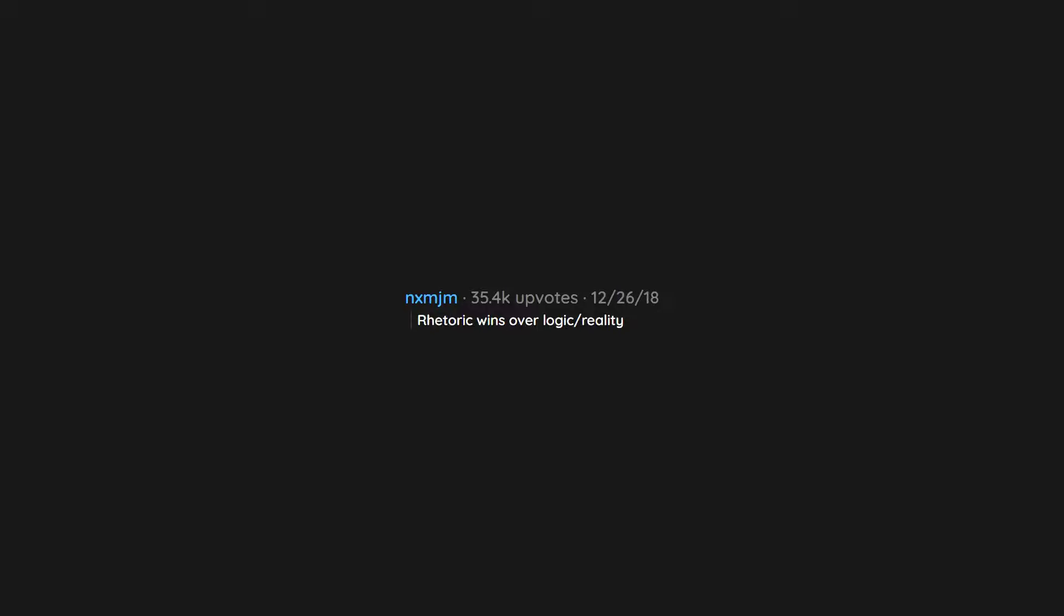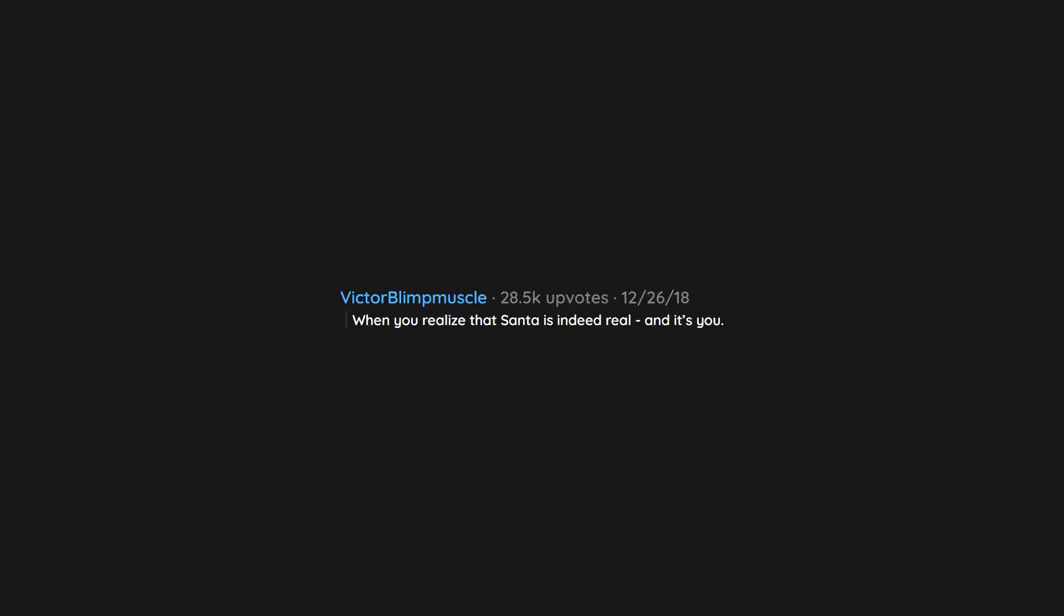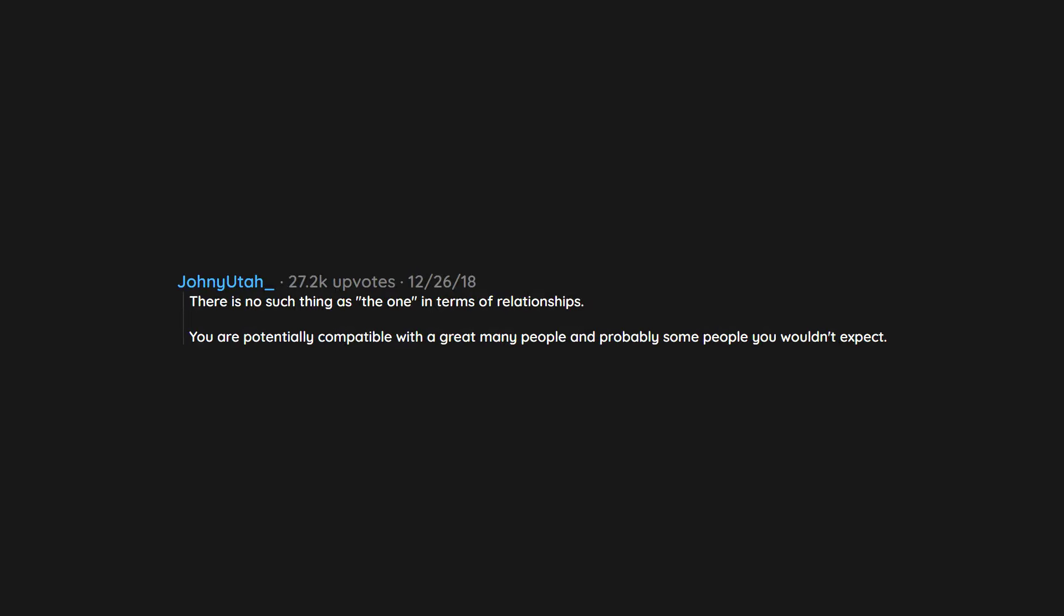Rhetoric wins over logic, reality. When you realize that Santa is indeed real, and it's you. There is no such thing as the one in terms of relationships. You are potentially compatible with a great many people and probably some people you wouldn't expect.